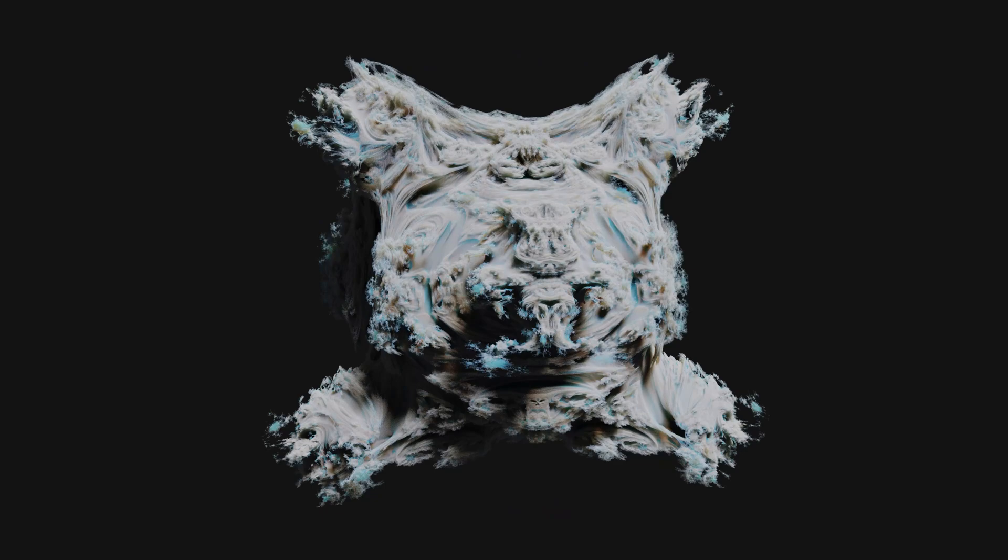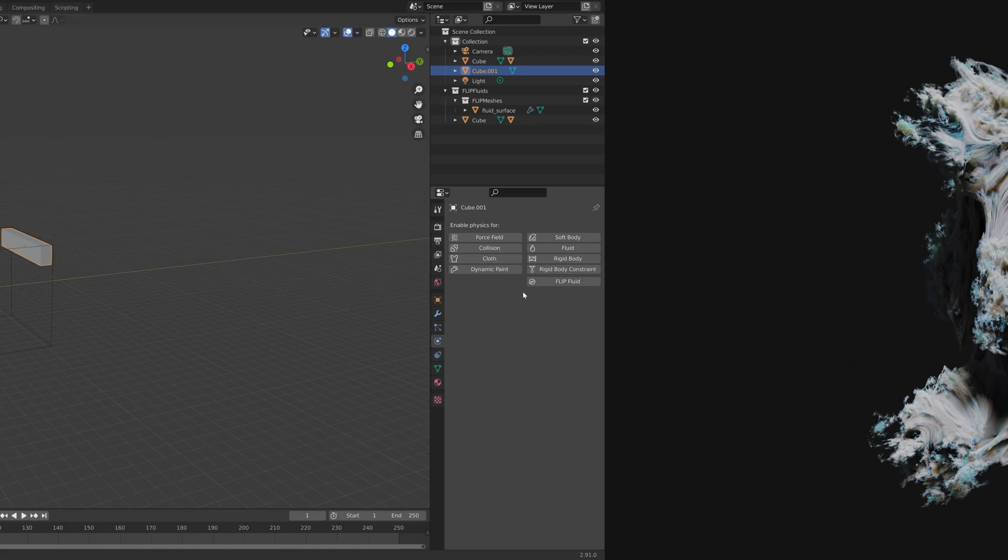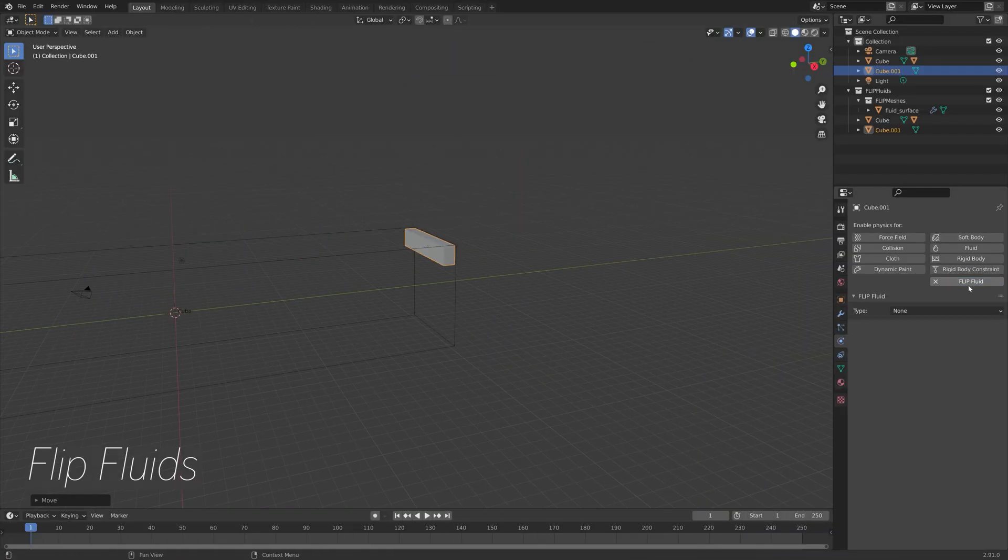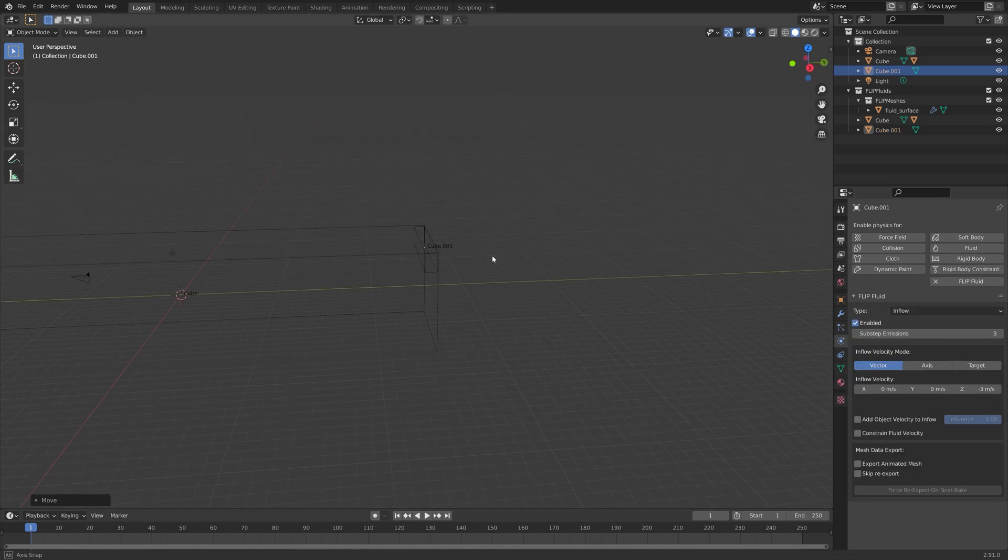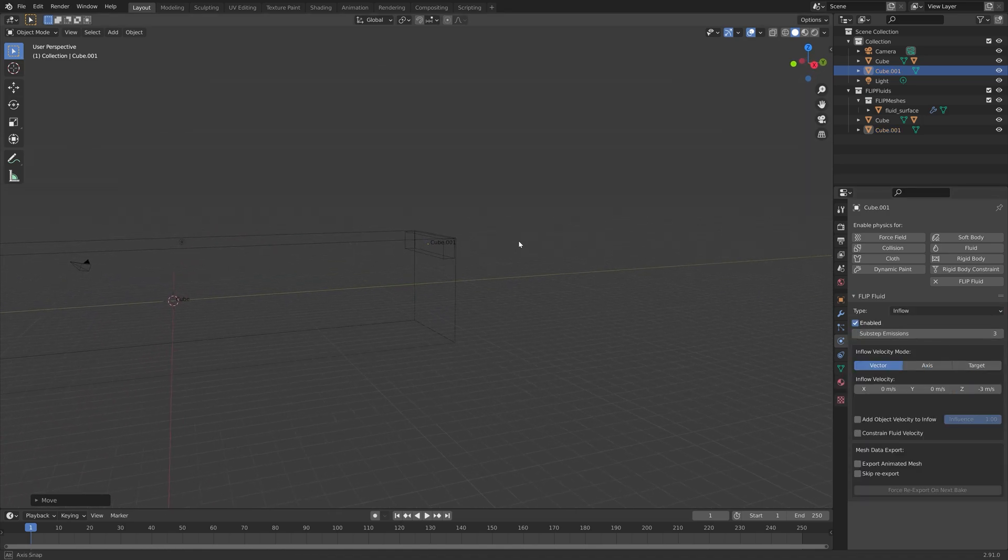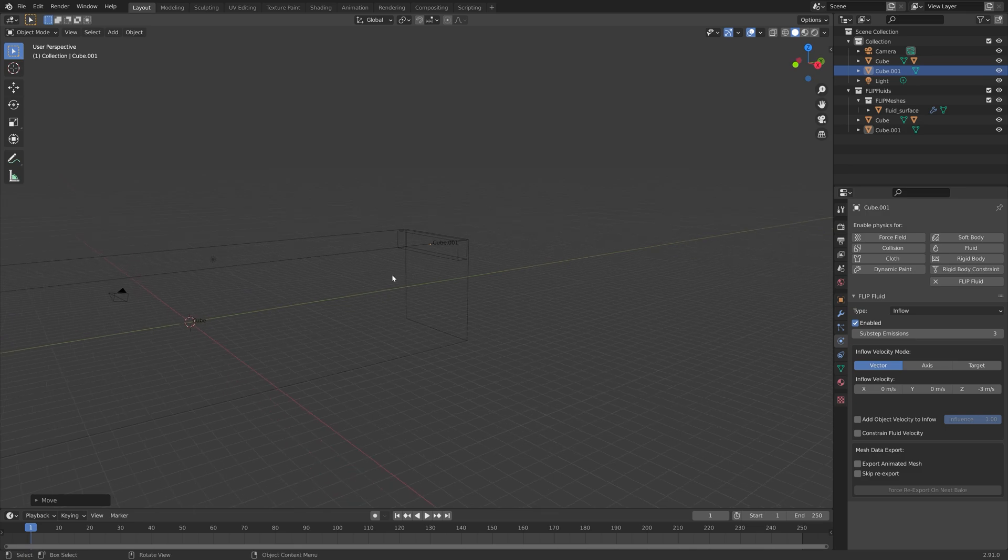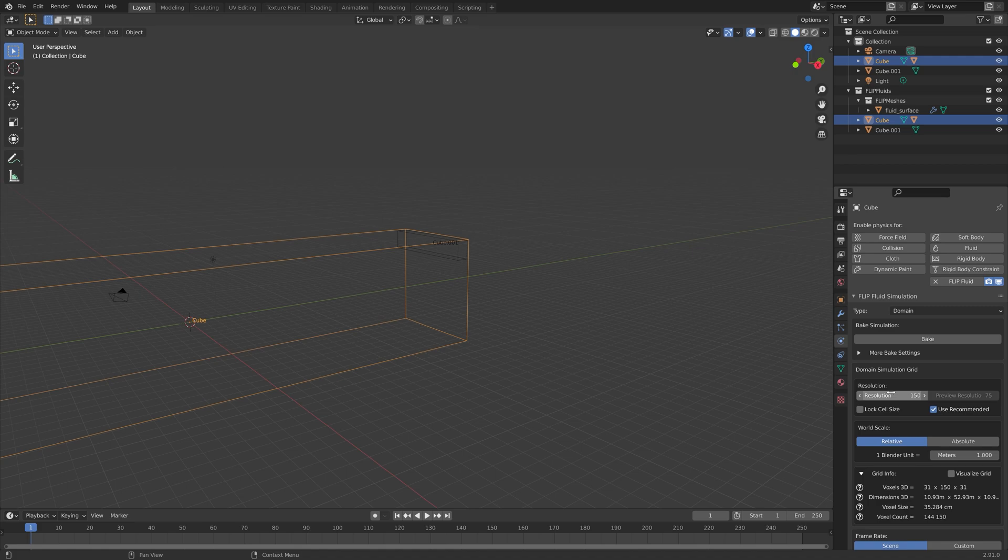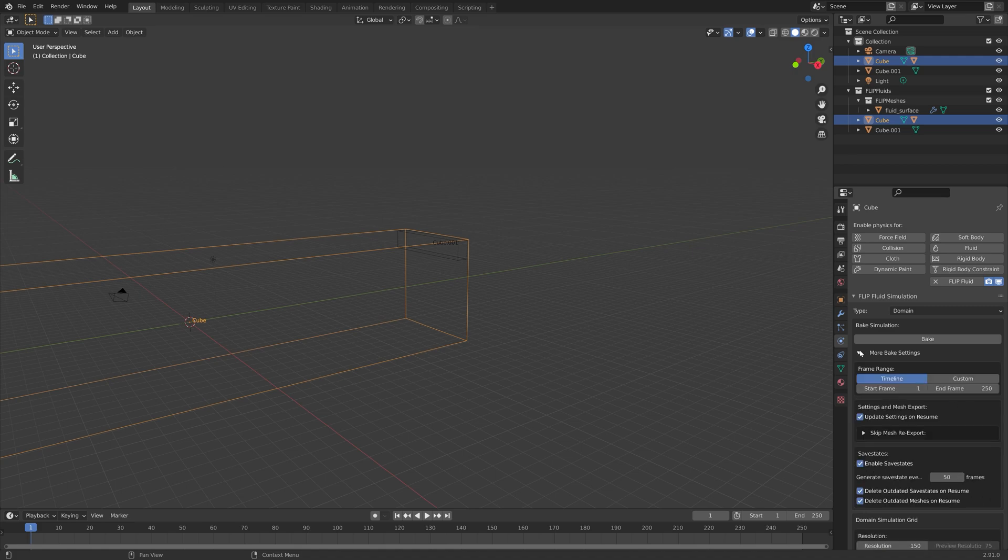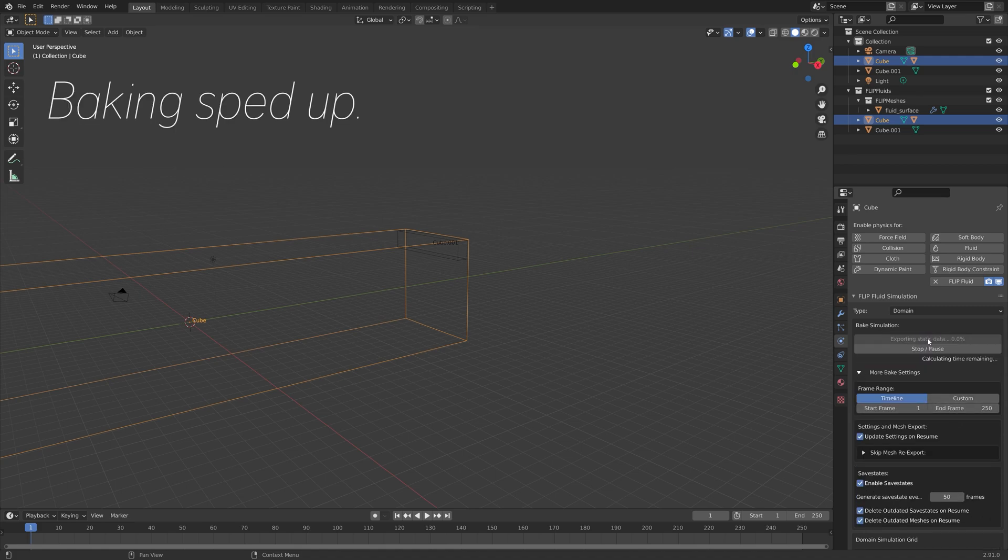And next on the list we have the Flip Fluids add-on, which allows you to create much more complex fluid simulations than what you will get with the default fluid physics. The baking with this add-on is also much faster than what you get with the default fluid physics.